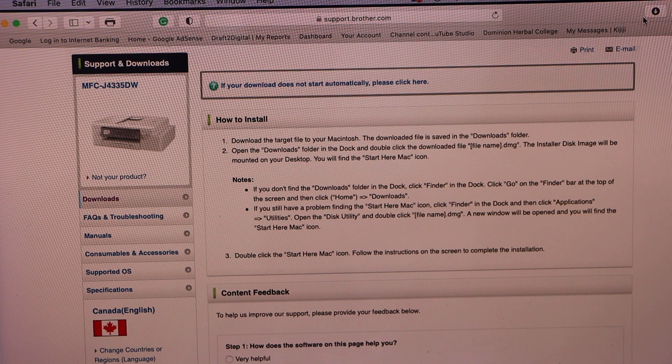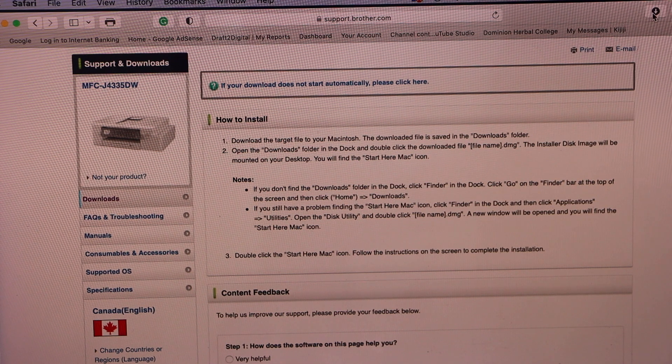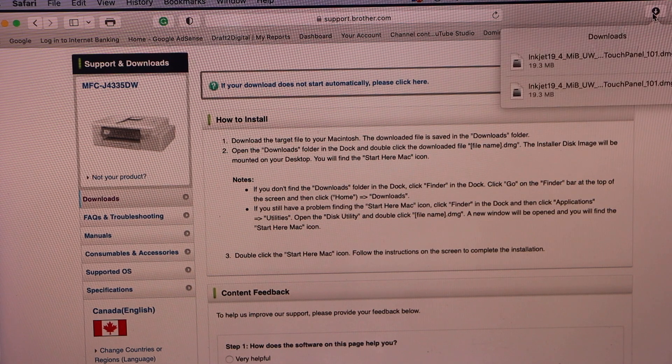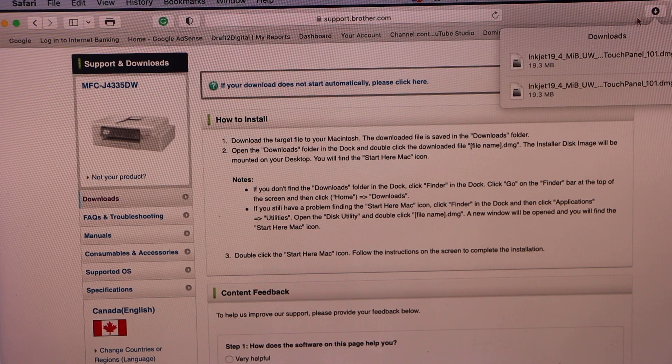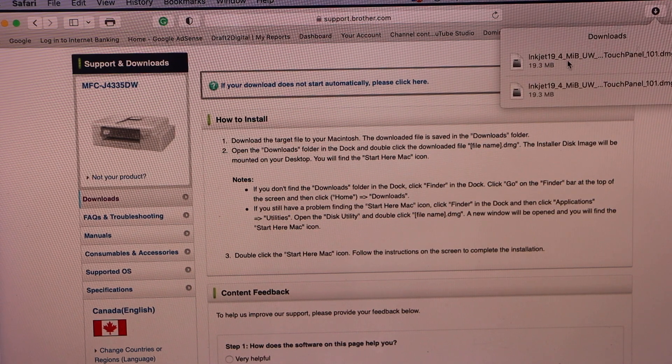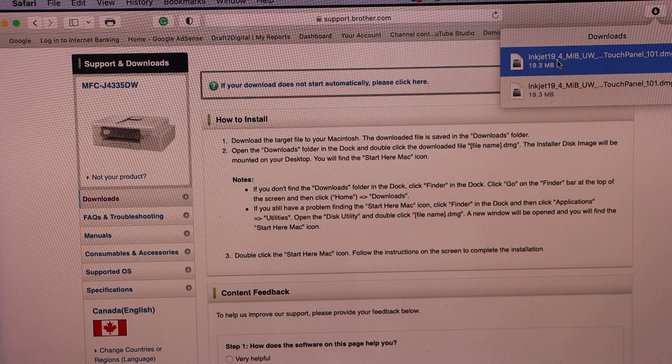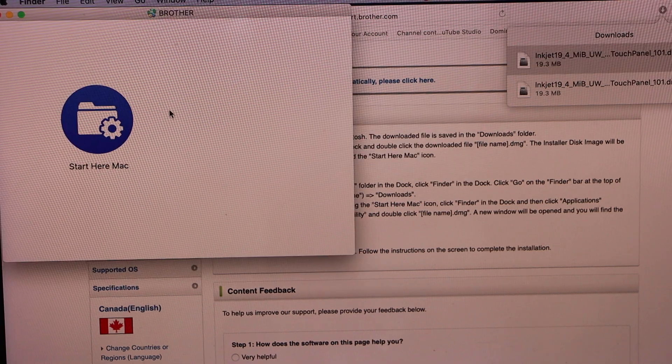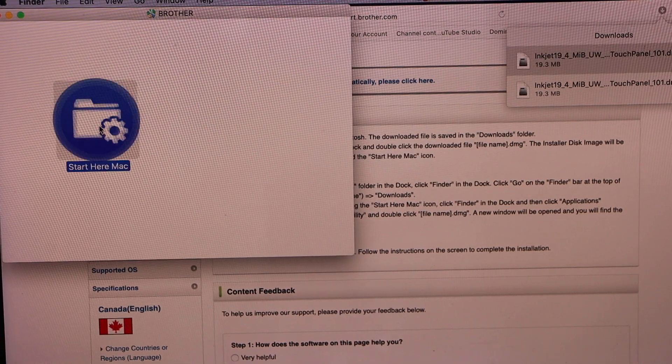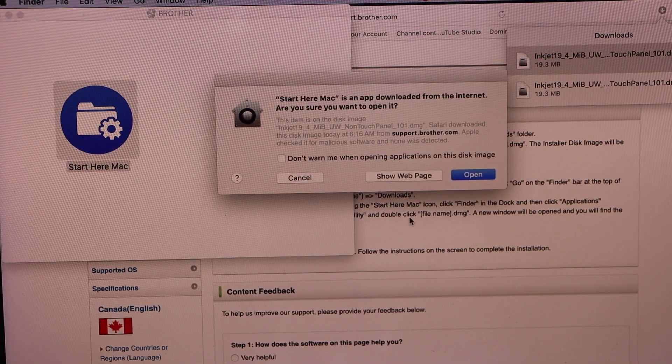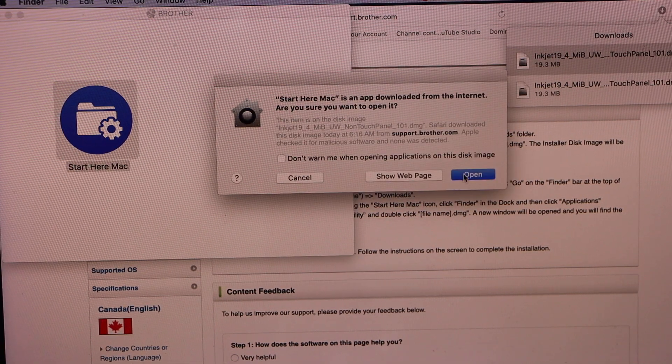Open file. Double click. Double click here. Open.